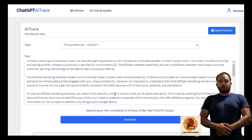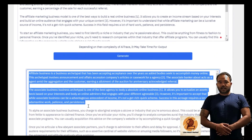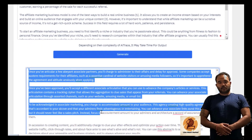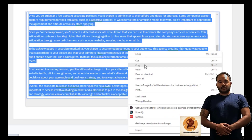With ChatGPT AI Trace, you can have high-quality content on your website in a matter of minutes. When you purchase ChatGPT AI Trace,